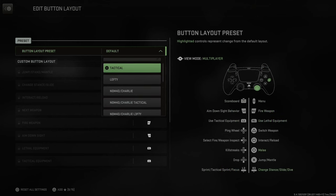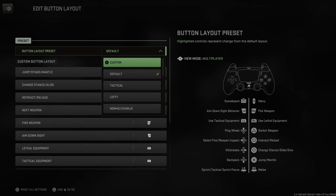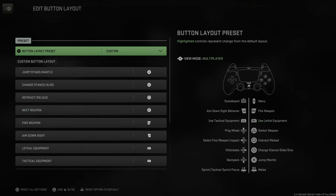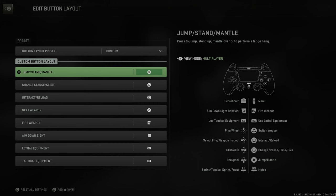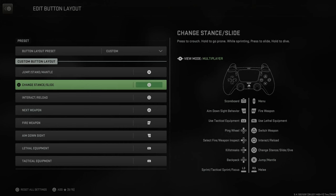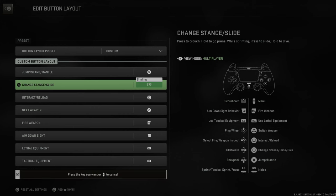But right on top now we have the option to go to custom and we can choose a button in here and press X on it. So let's go to change stance slash slide and press X on this. Now it says binding. Press any button that you want to go ahead and remap this key to.